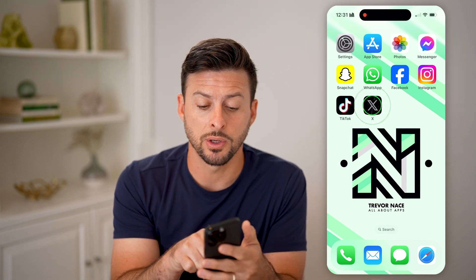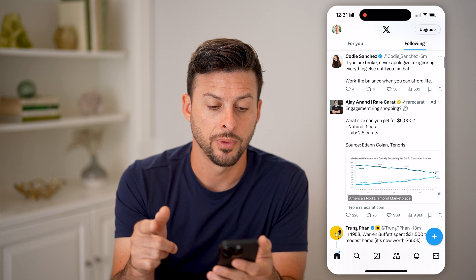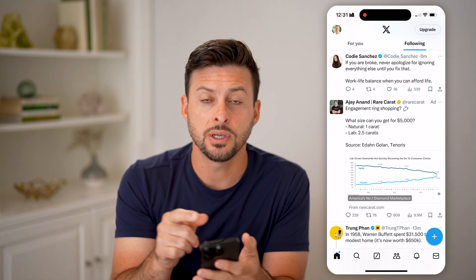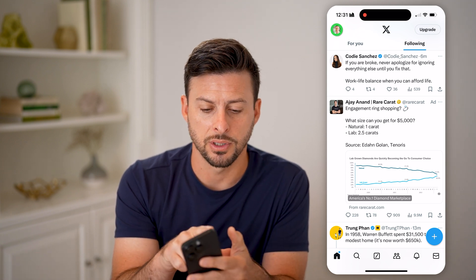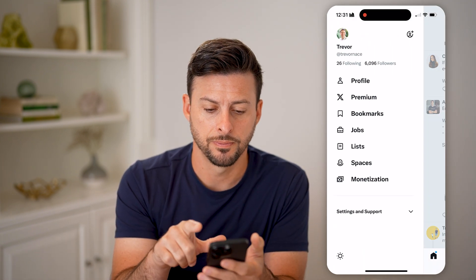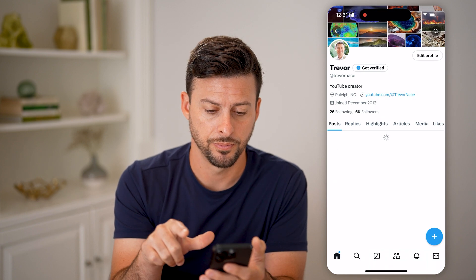Now, let's open up the Twitter or the X app. You can tap on your profile icon at the very top left, and then tap on where it says Profile.